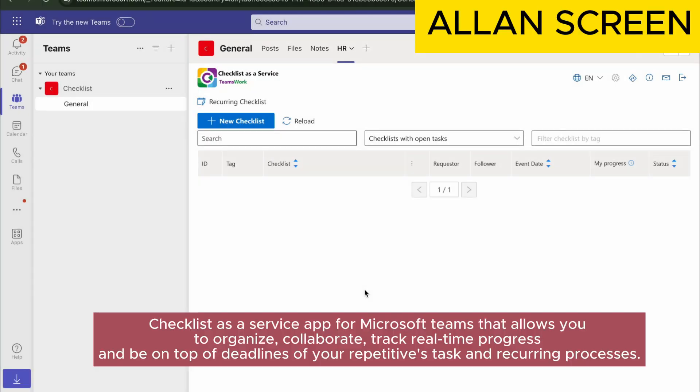Creating your first checklist. Checklist is a service app for Microsoft Teams that allows you to organize, collaborate, track real-time progress, and be on top of deadlines of your repetitive tasks and recurring processes.